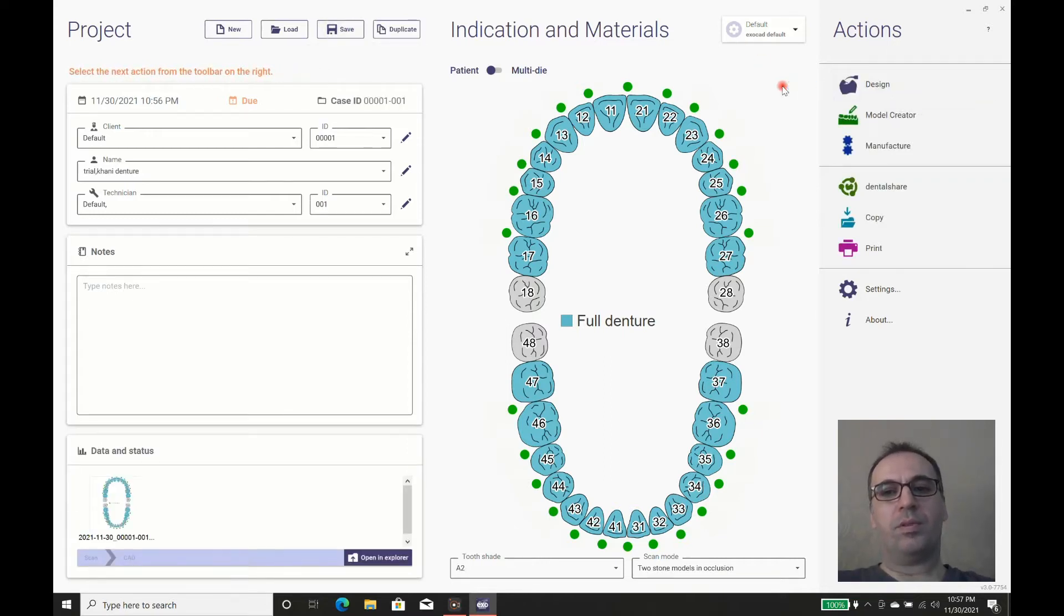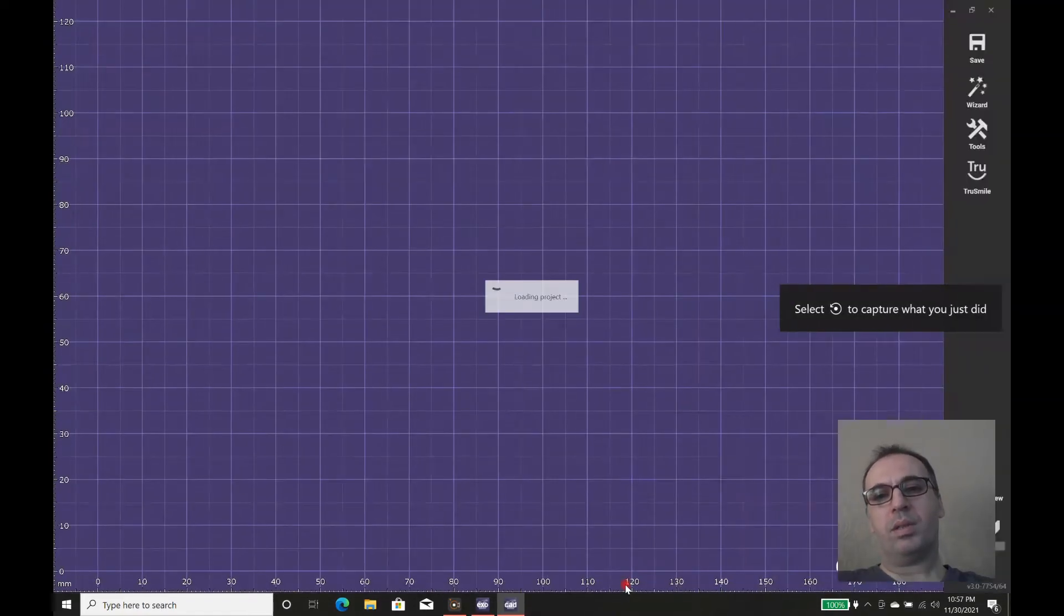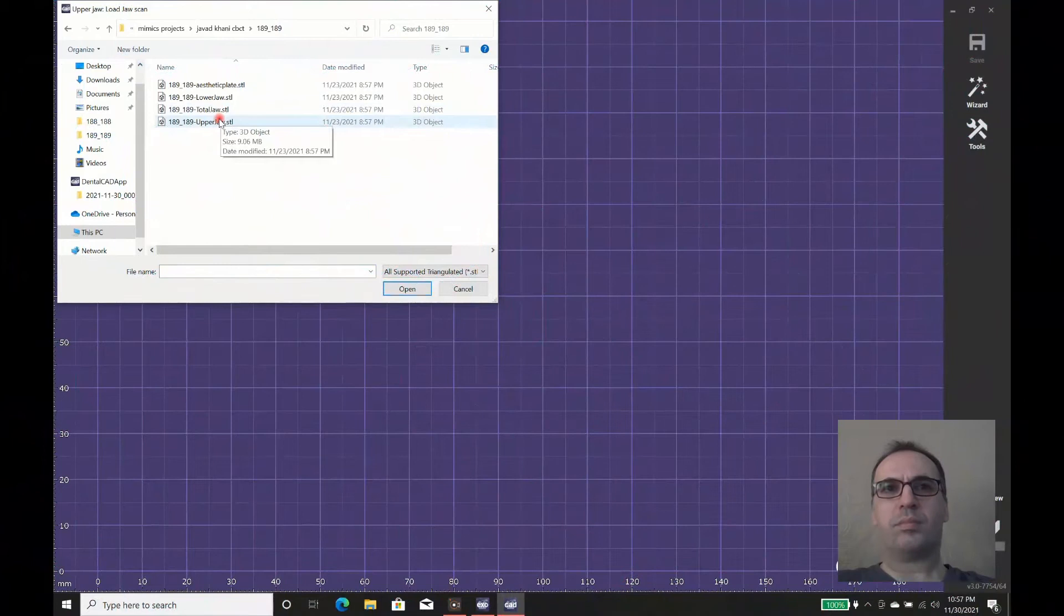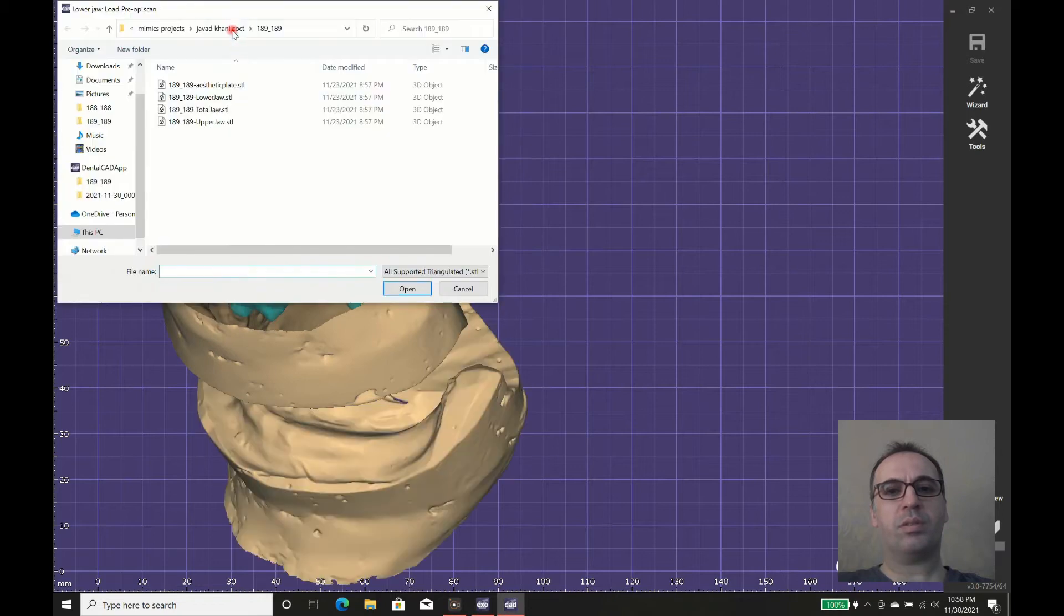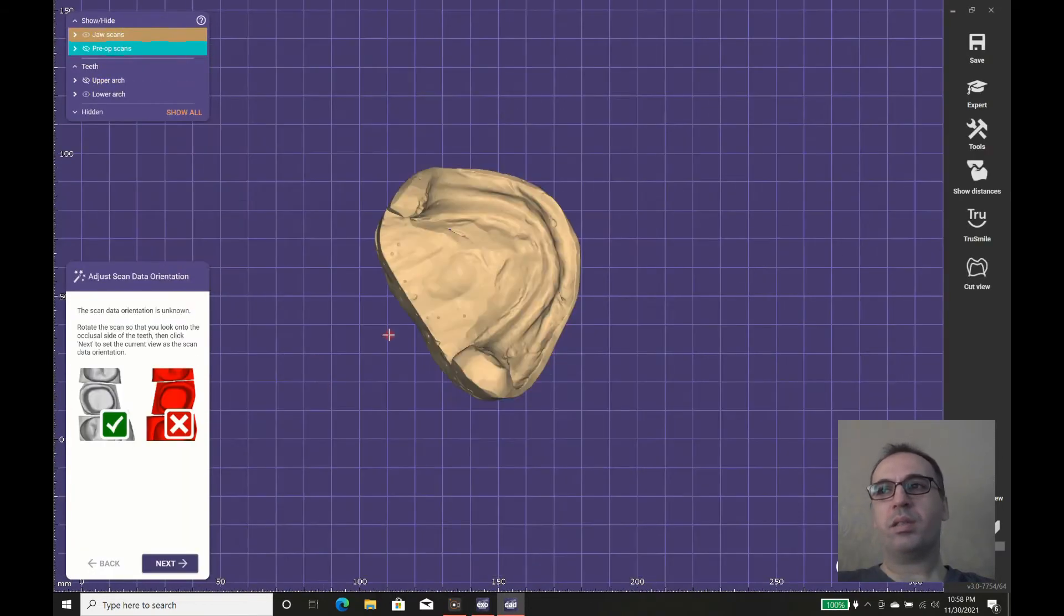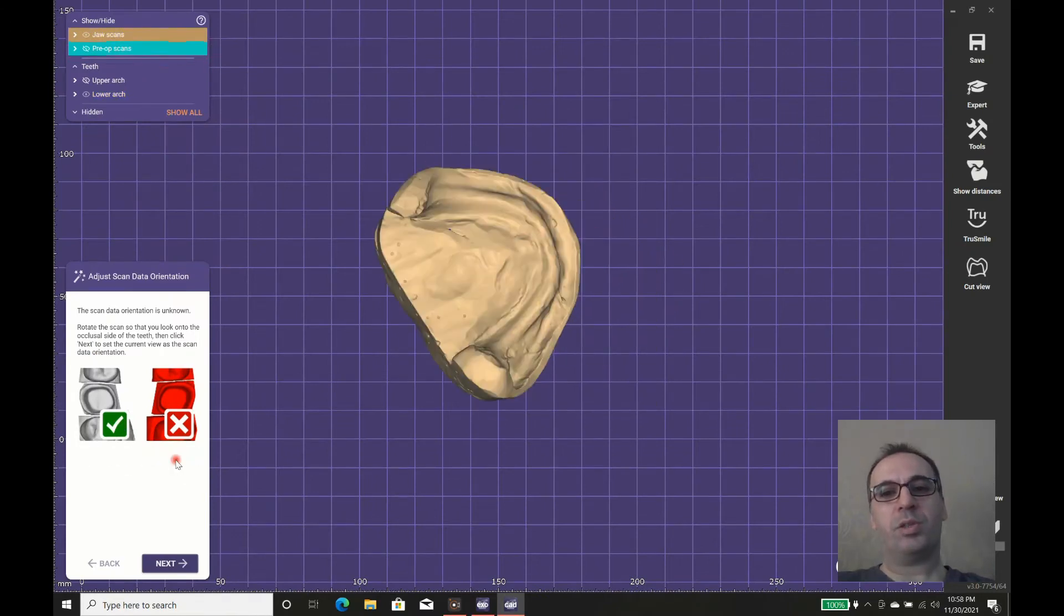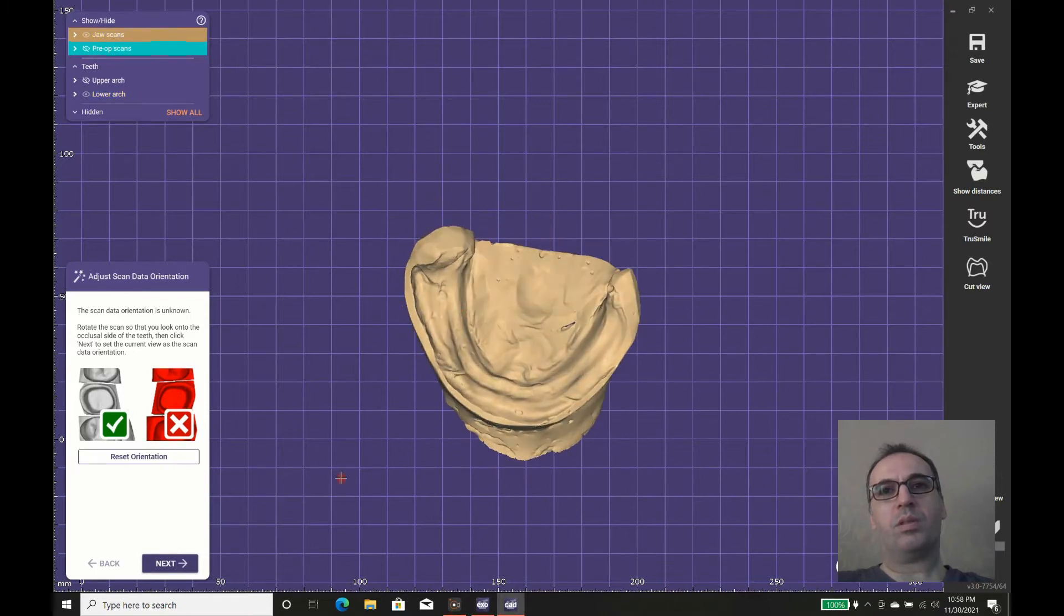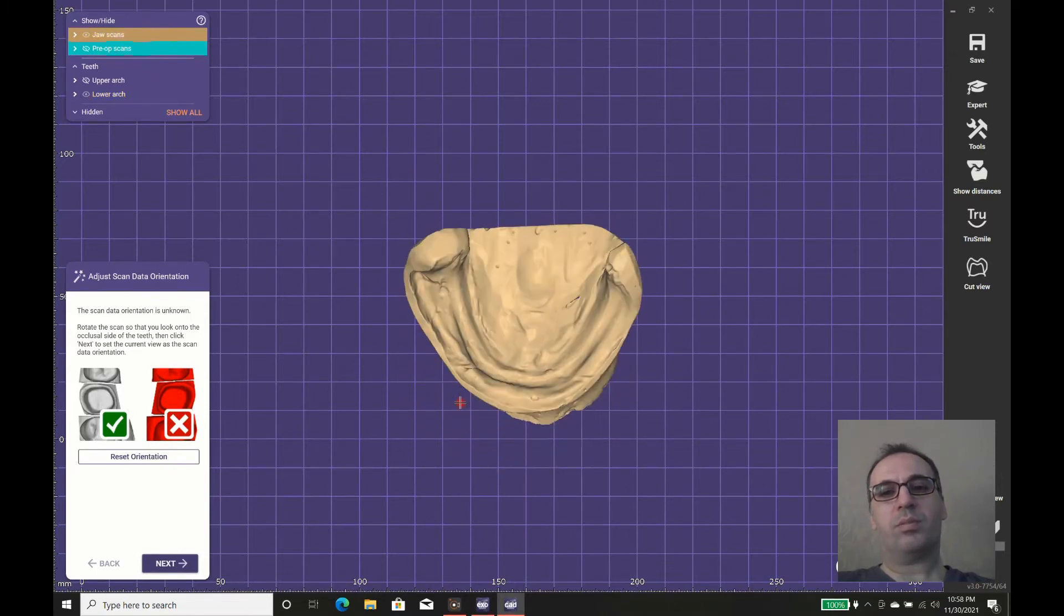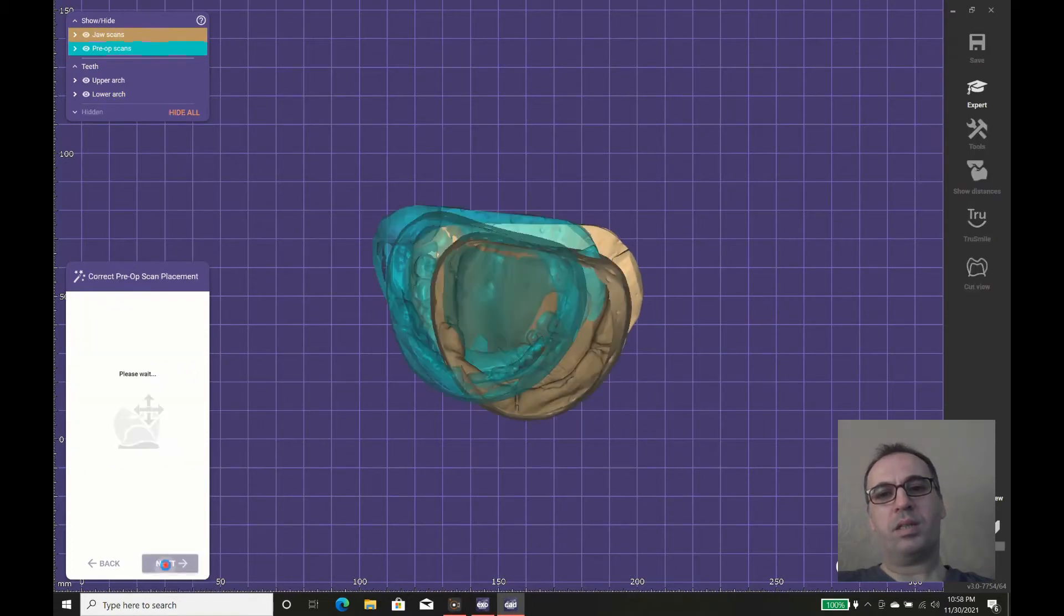For this case, we scanned the cast and the dentures. The dentures were tested and have good alignment, a good neutral zone, and are accepted as a good starting point. They also give us the vertical dimension, so we use the dentures for pre-ops.